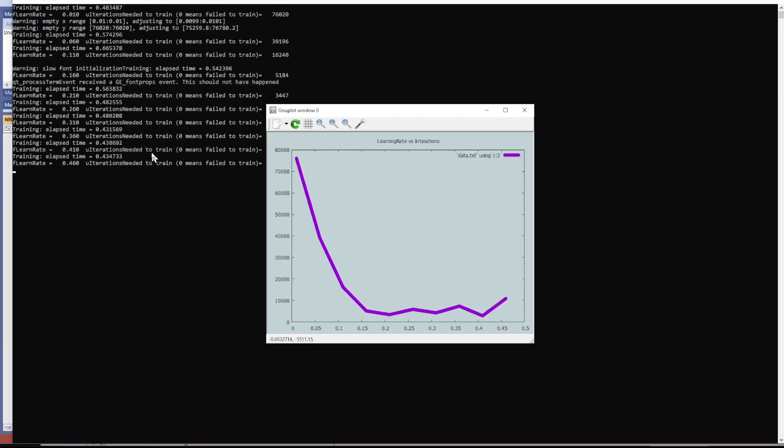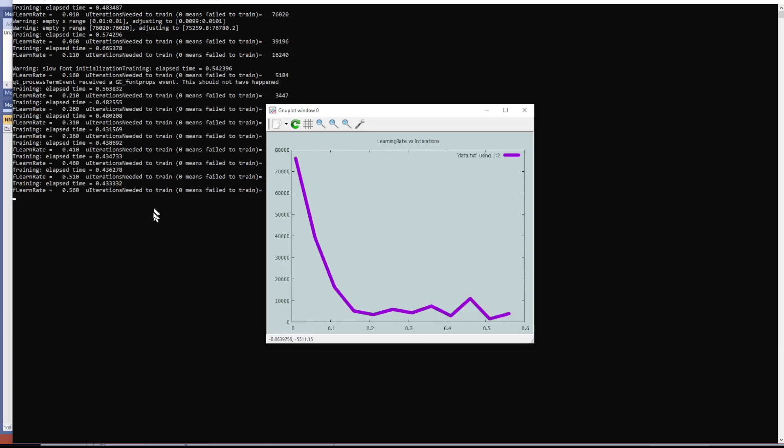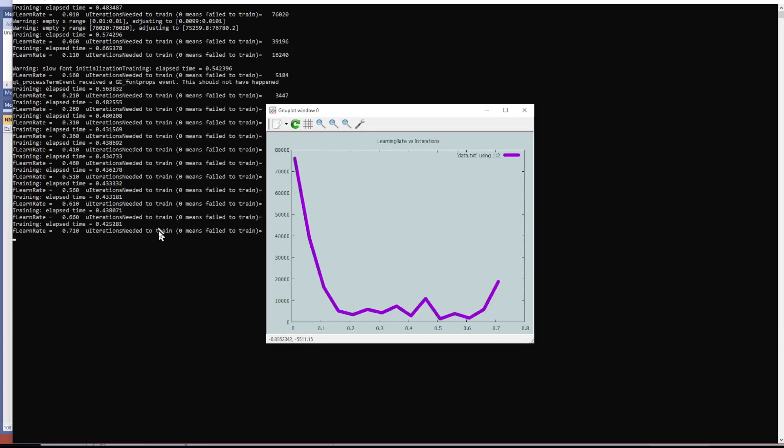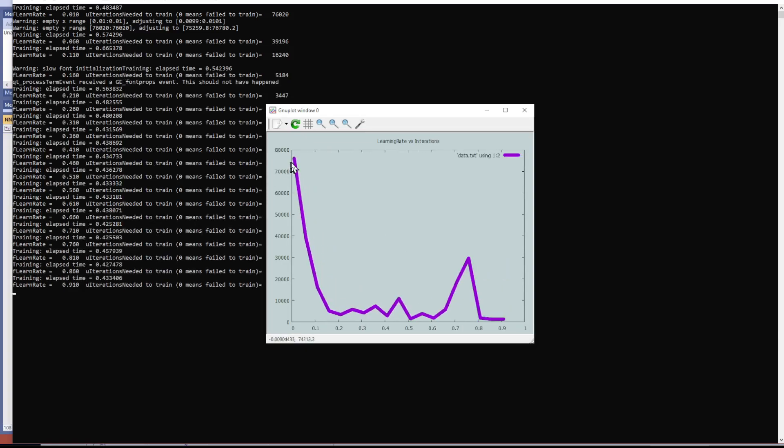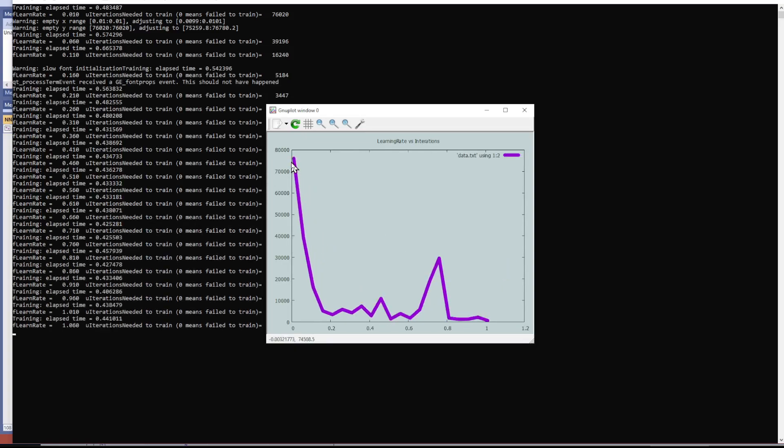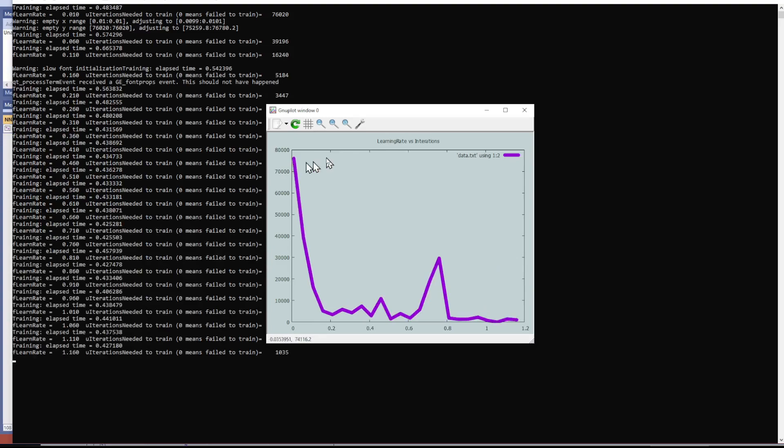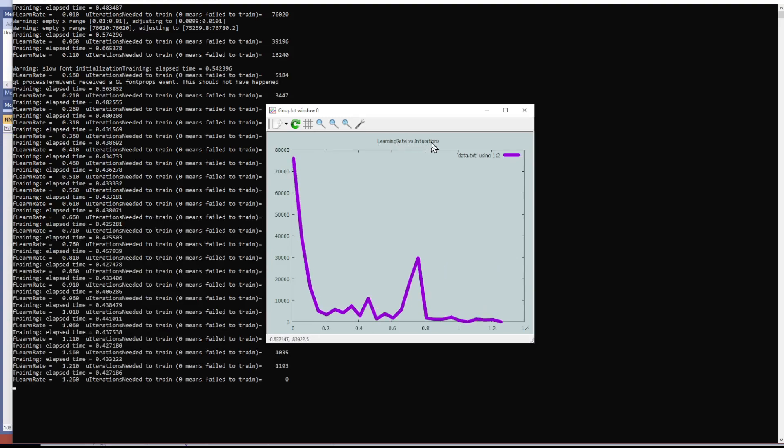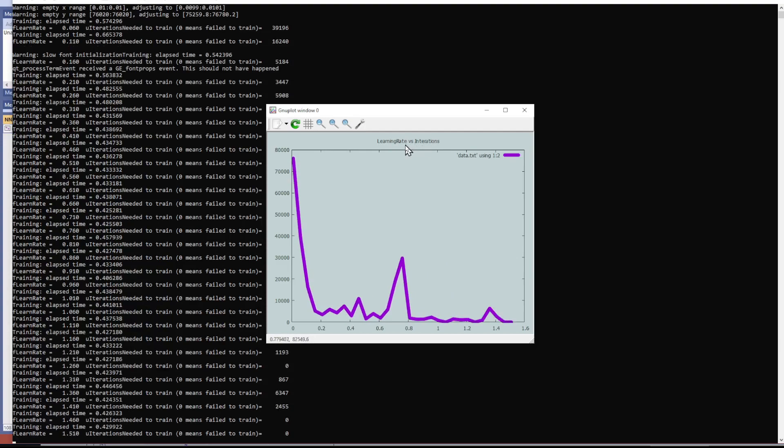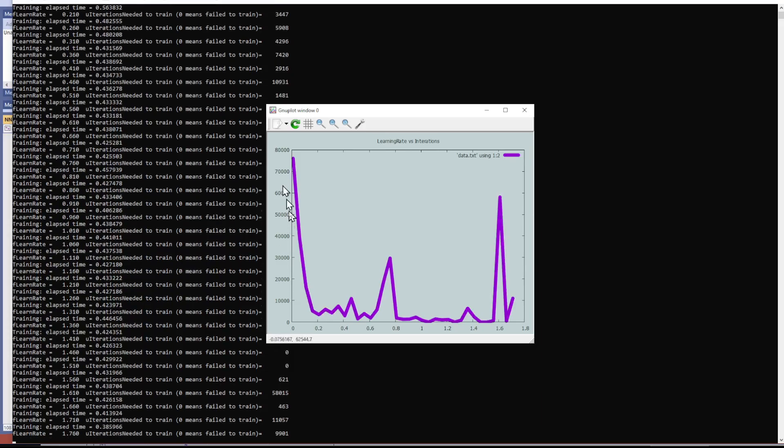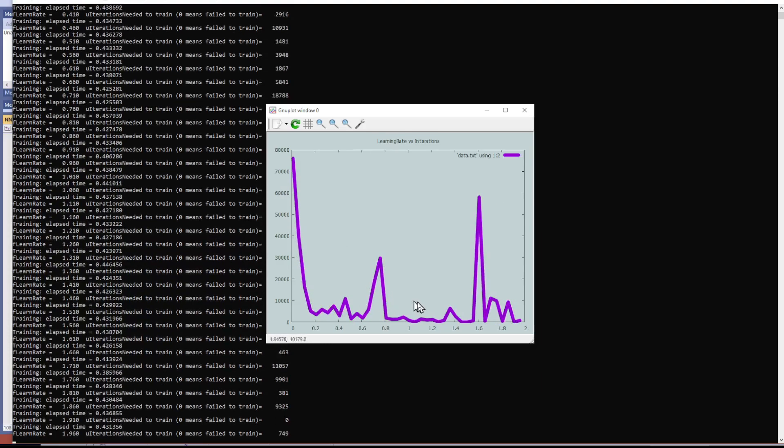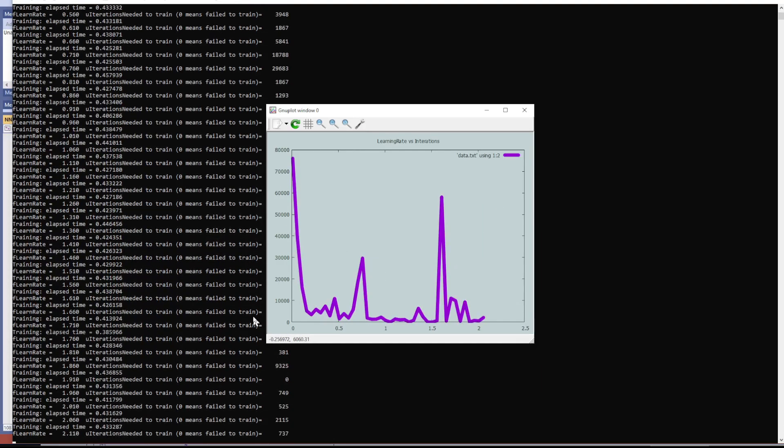Each iteration, when it steps down here, is training a neural network. And I wanted to train the learning rate versus the iterations. So as you can tell, it's updating as the code is running.